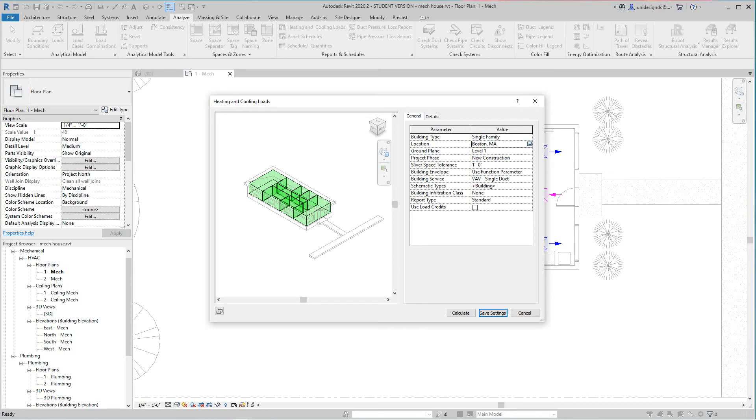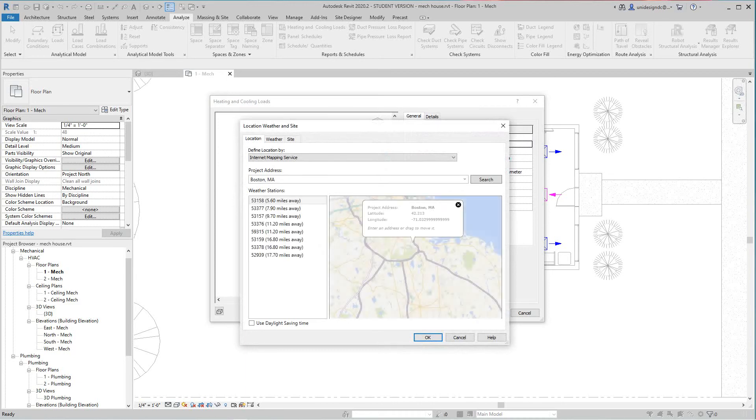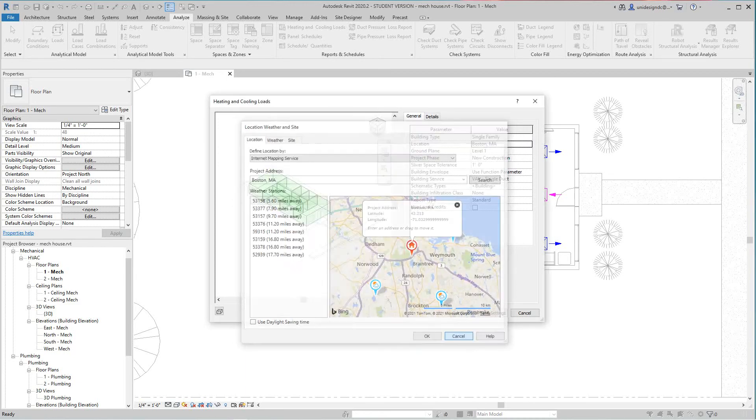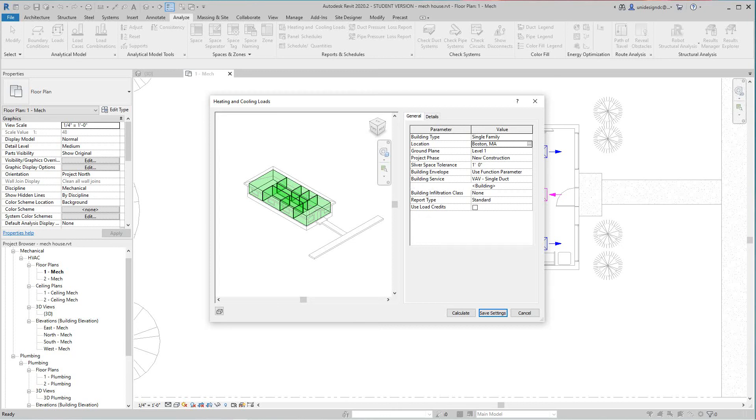And then this is the location, you can say wherever you are in the world. I'm going to leave it in Boston, but you can put this wherever you are in the world. And then this is the phase type, the tolerance here, then you want to use function correct parameter building service, this is duct. And then you just want to select calculate.